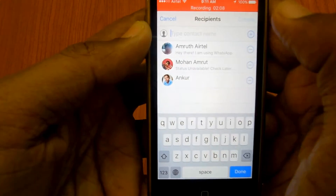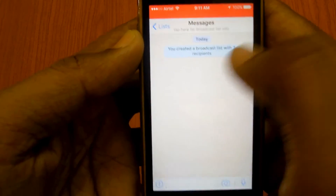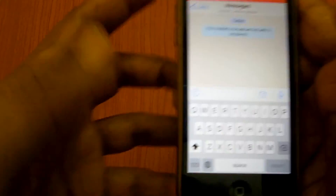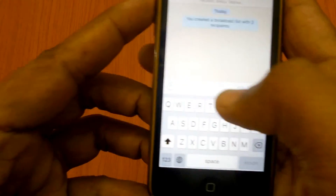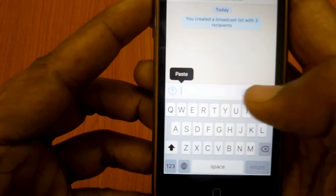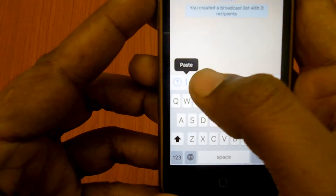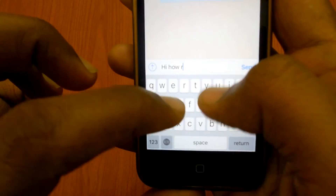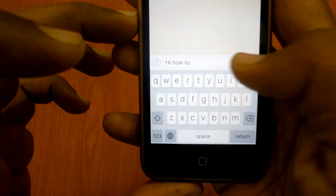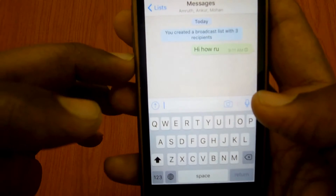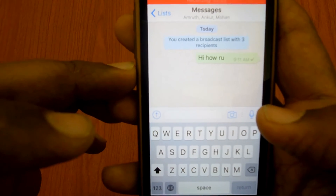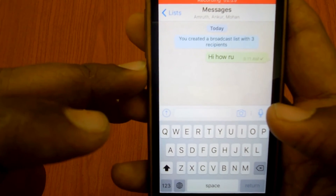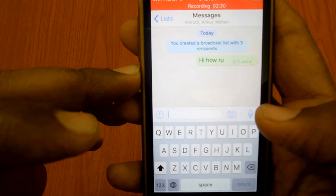Click Create. The broadcasting list has now been created and you can send them a message, like 'Hello, how are you?' The message will then be delivered to all the contacts in the broadcast list.